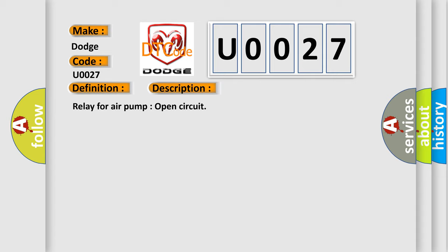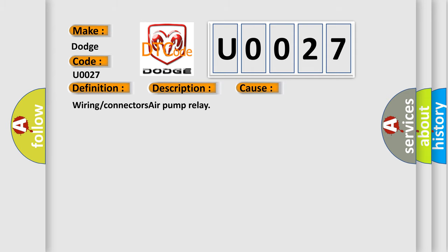This diagnostic error occurs most often in these cases: Wearing or connectors air pump relay.